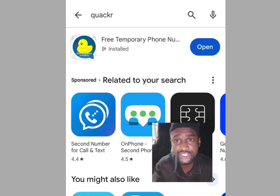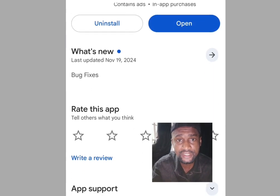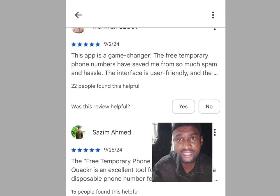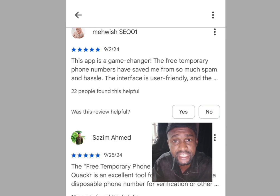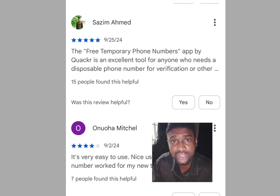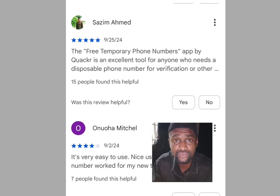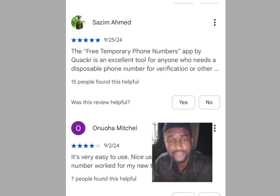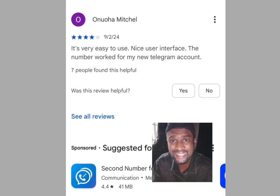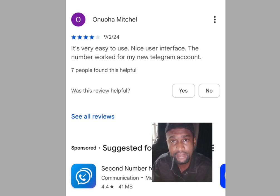Let's scroll down through the reviews. The first person said this app is a game changer. The second person said the free temporary phone number app by Quack Hour is an excellent tool for anyone who needs a disposable phone number for verification. The third review says it is very easy to use, with a nice user interface, and the number worked for a new Telegram account.